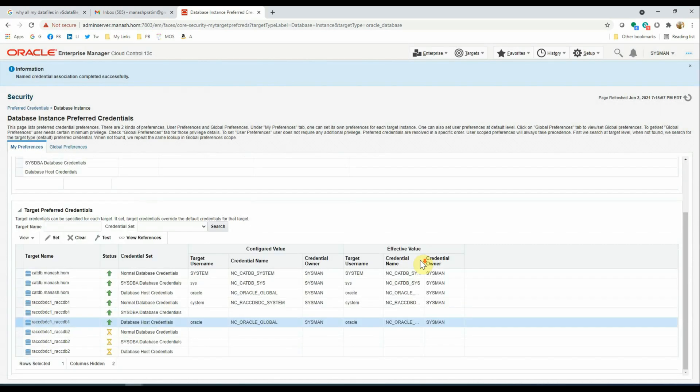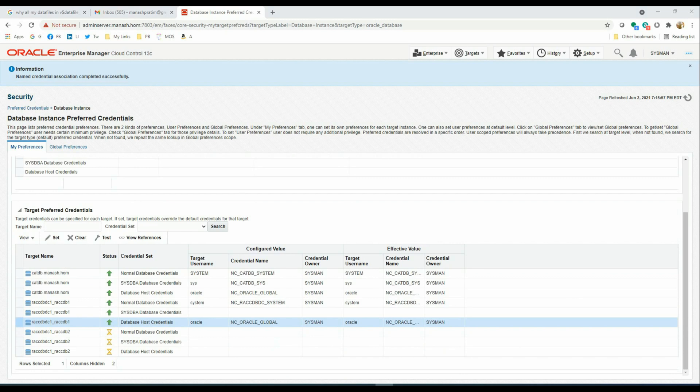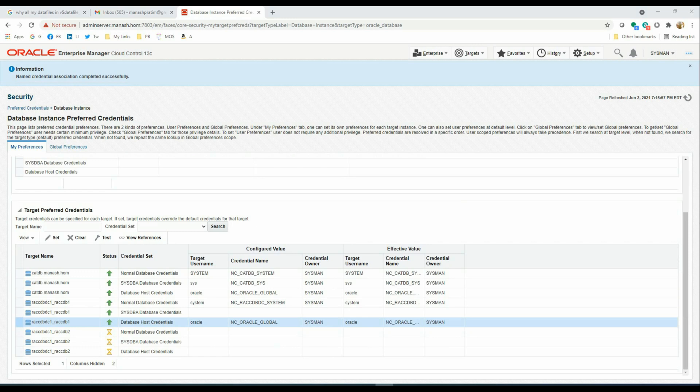The host credentials may be set up using Oracle software owner, that is the Oracle user, or any non-privileged user who has sudo access to the Oracle user. If you are using sudo, then privilege delegation for the host must be set up before using the named credential. If you want to know more about how to create and use OEM named credentials, please watch my video on that topic.